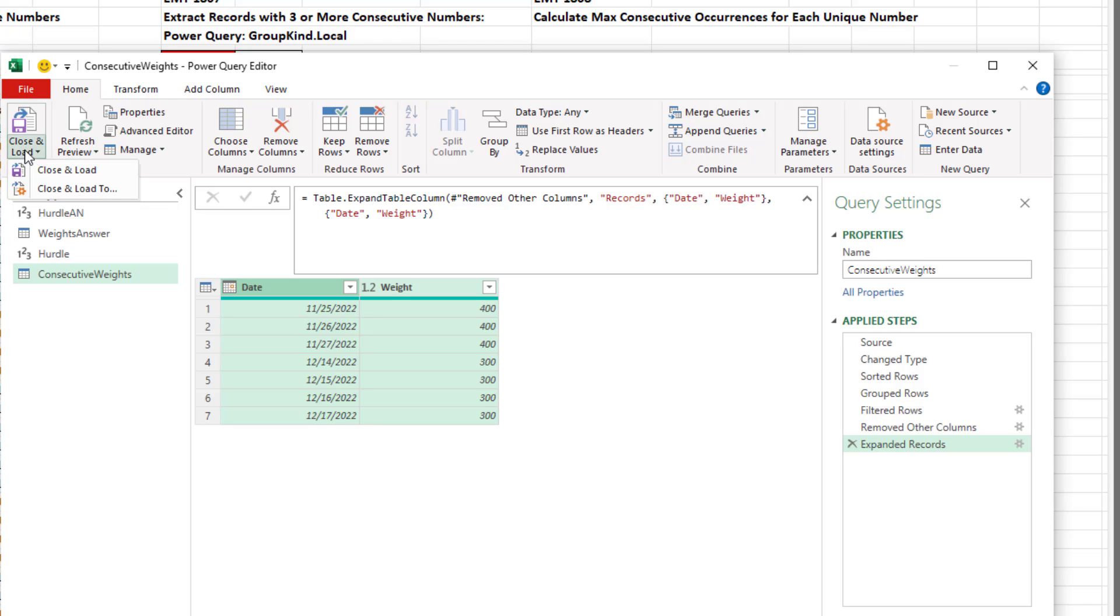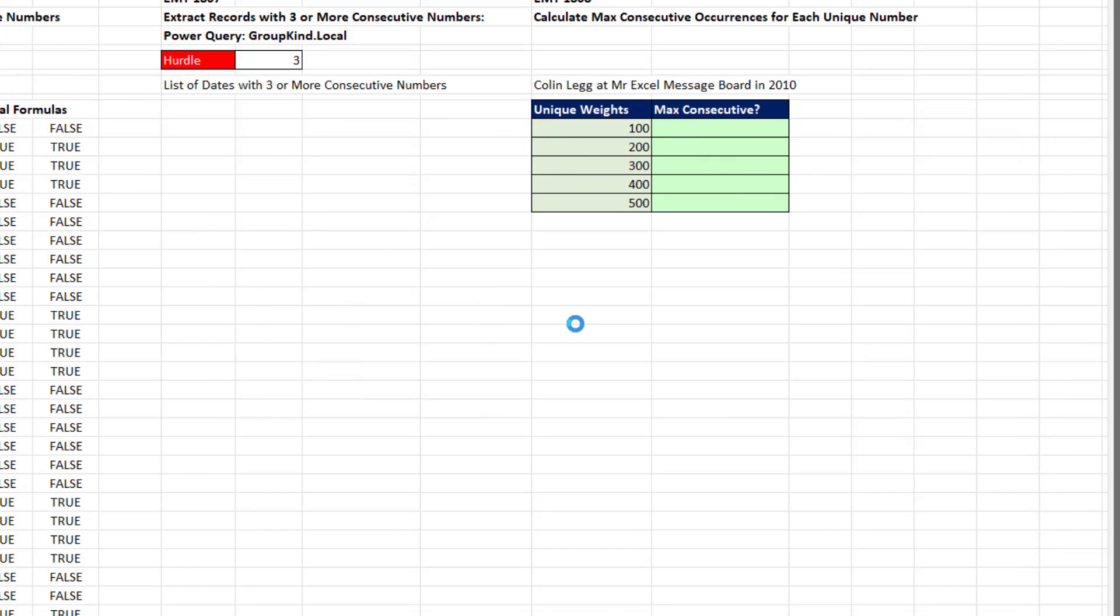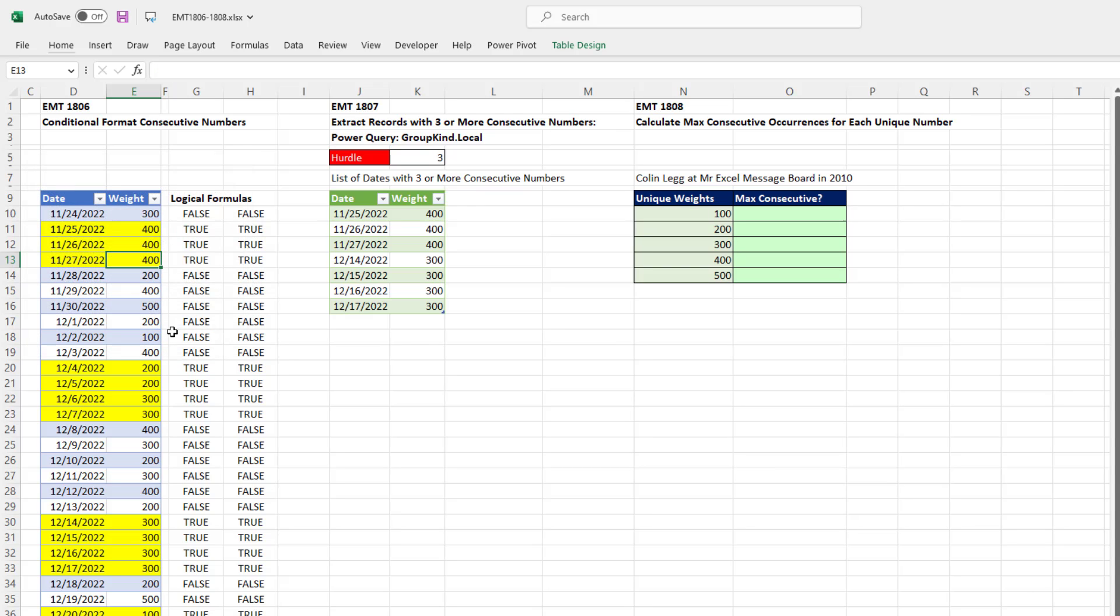Now we can close and load. Close and load two. I'm going to put this on the existing. J9. Click OK. Now this solution is not built with formulas. It's built with Power Query.